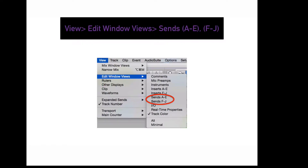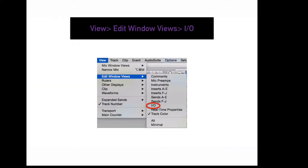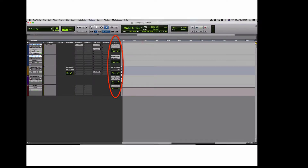To display more or less sends in the edit window, go to View, Edit Window Views, Sends. A through E will display your first set of 5 sends; F through J will display your second set of 5 sends. Sends are used to route a specific channel somewhere else in the mix. To display your I/O settings of a track in your edit window, go to View, Edit Window Views, I/O. This will display your input and output of each channel along with the volume and pan controls.